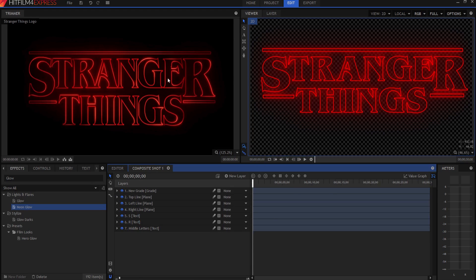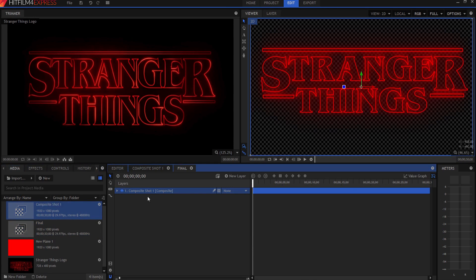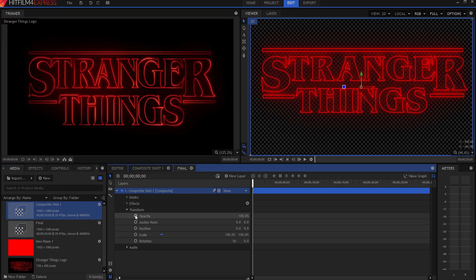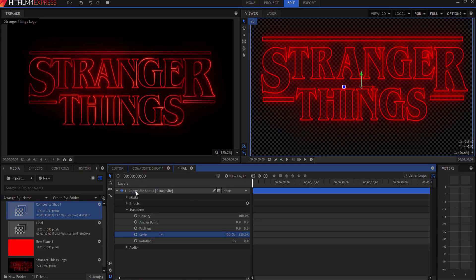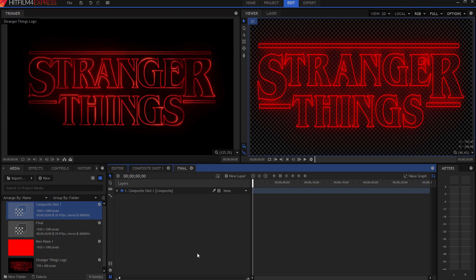This looks very similar to the reference, though not exact — a super simple version that only takes a few minutes. One more thing: the letters in the real logo are a bit taller and skinnier. I'll create a new composite shot called 'final composite,' drag the Stranger Things composite in, twirl it open, break the scale link under transform, and set the Y scale to 130 to make it taller. That looks pretty good — anyone who sees it will recognize it as Stranger Things.